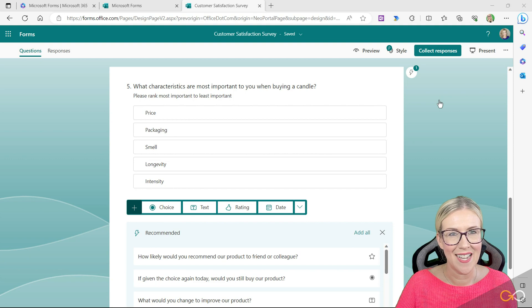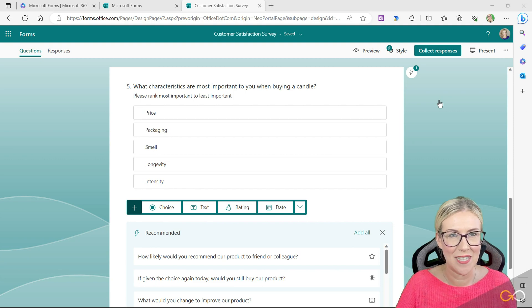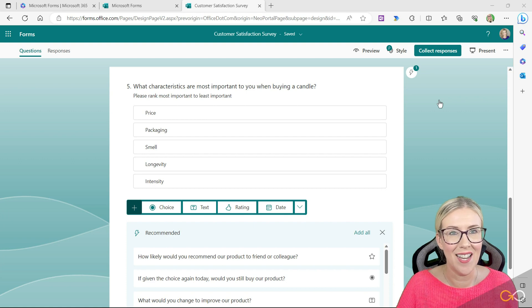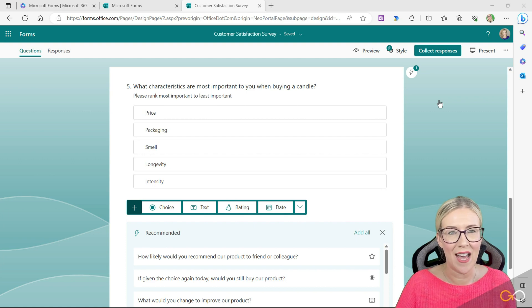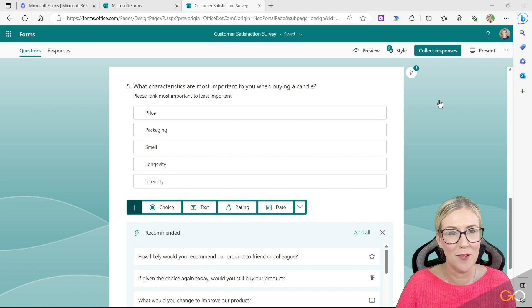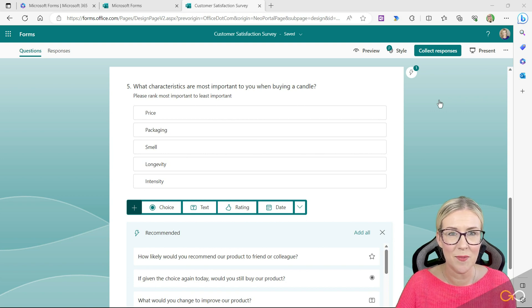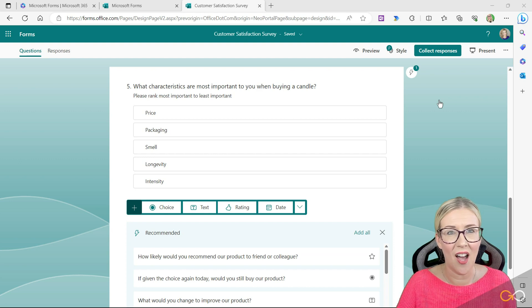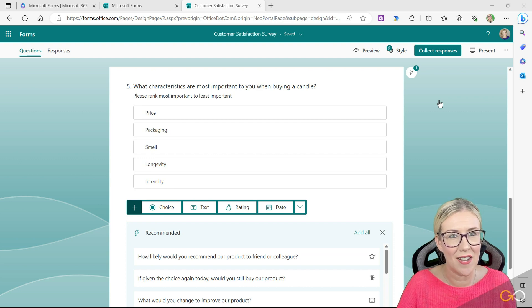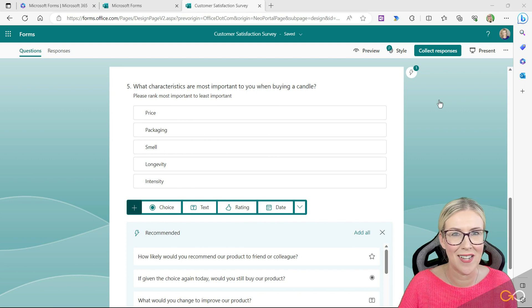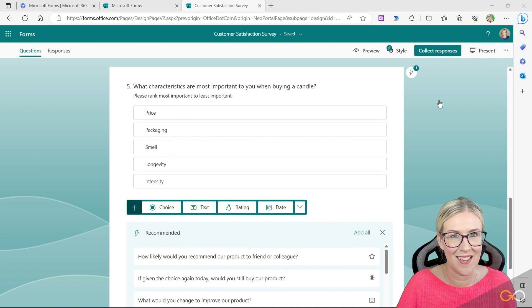In this lesson we're going to take a look at how we can add in a Likert question. Now you might be wondering what exactly is a Likert question. If you've ever had a review at work, you've probably used the Likert scale before. A Likert scale is where you're given a question and then you're asked to select highly satisfied, satisfied, okay, not satisfied, so on and so forth. That is a Likert scale and we can add those into our customer survey.